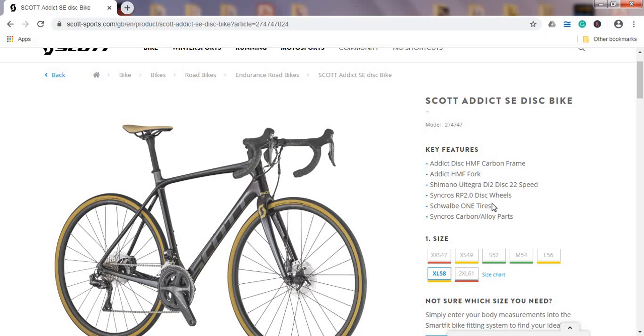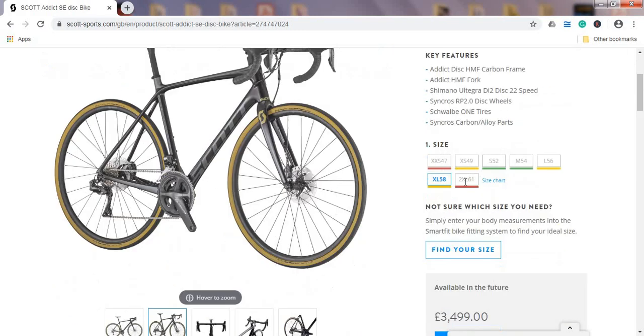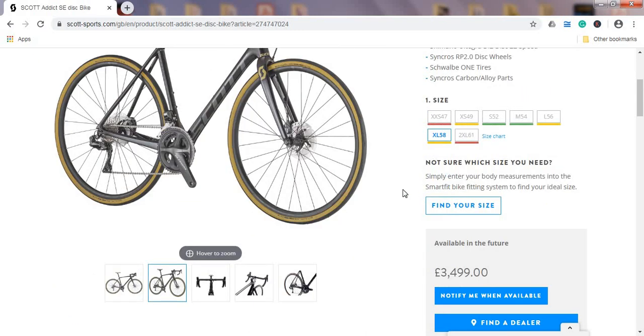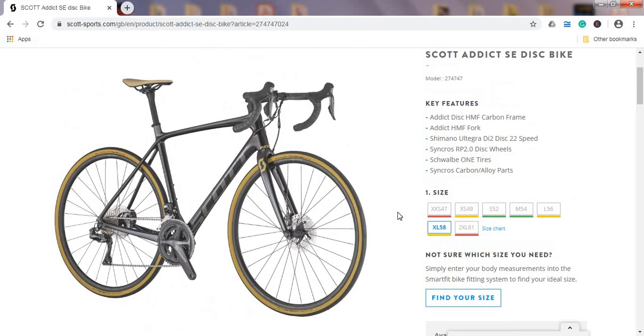So let's dive in and let's check some of the key components of this bike and see what you can get for three and a half thousand pounds.